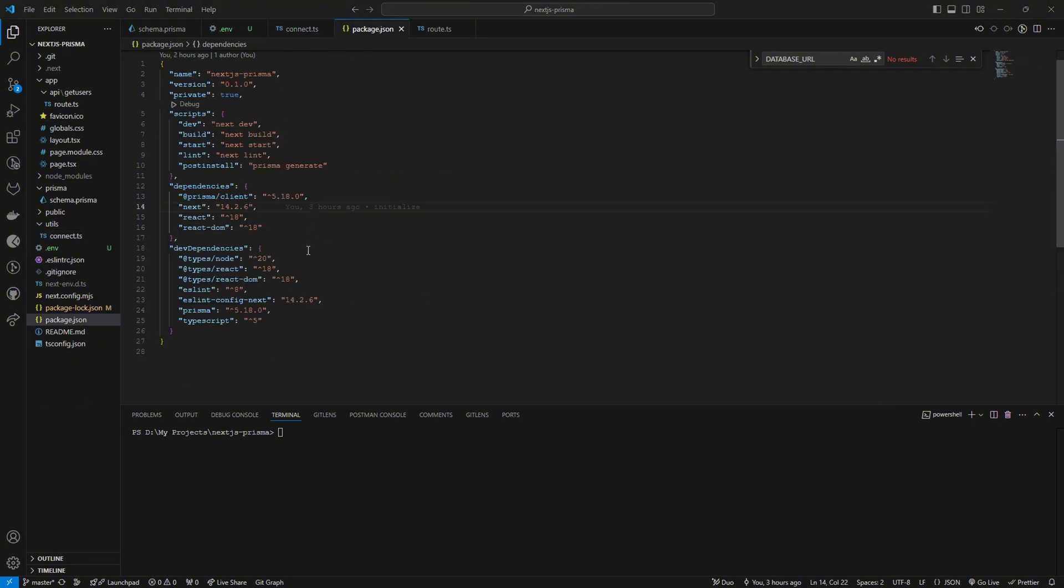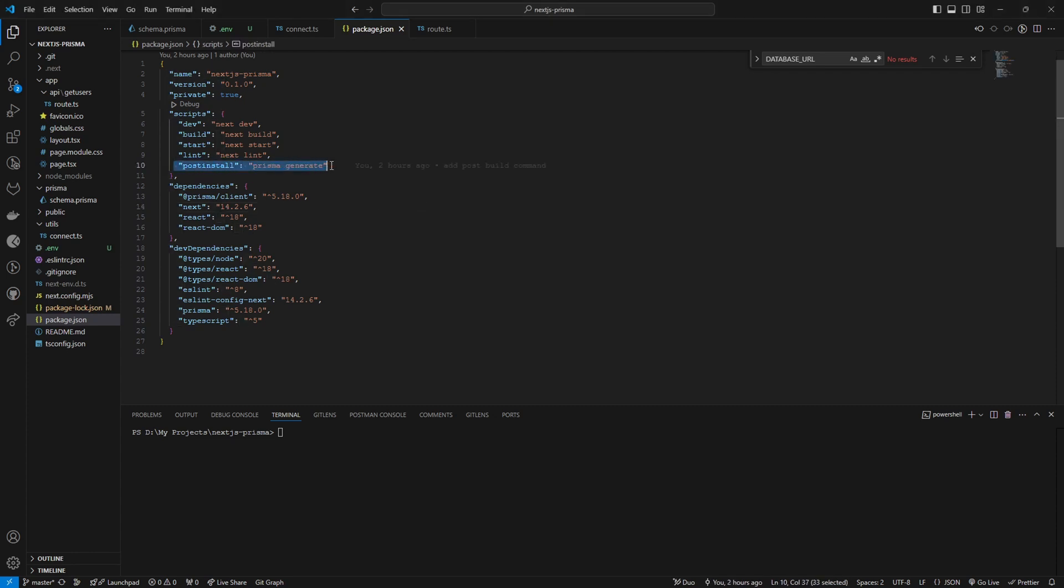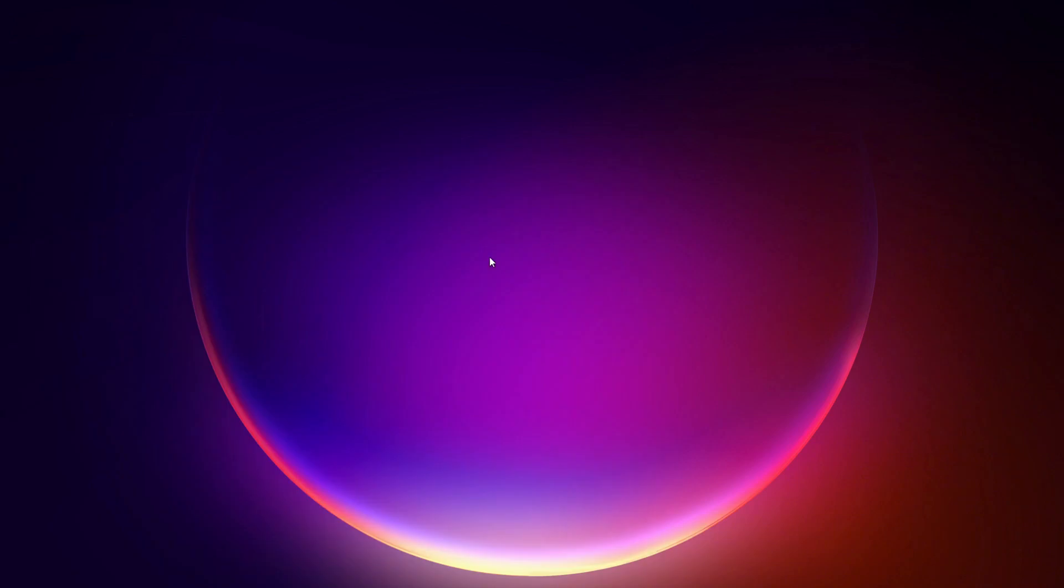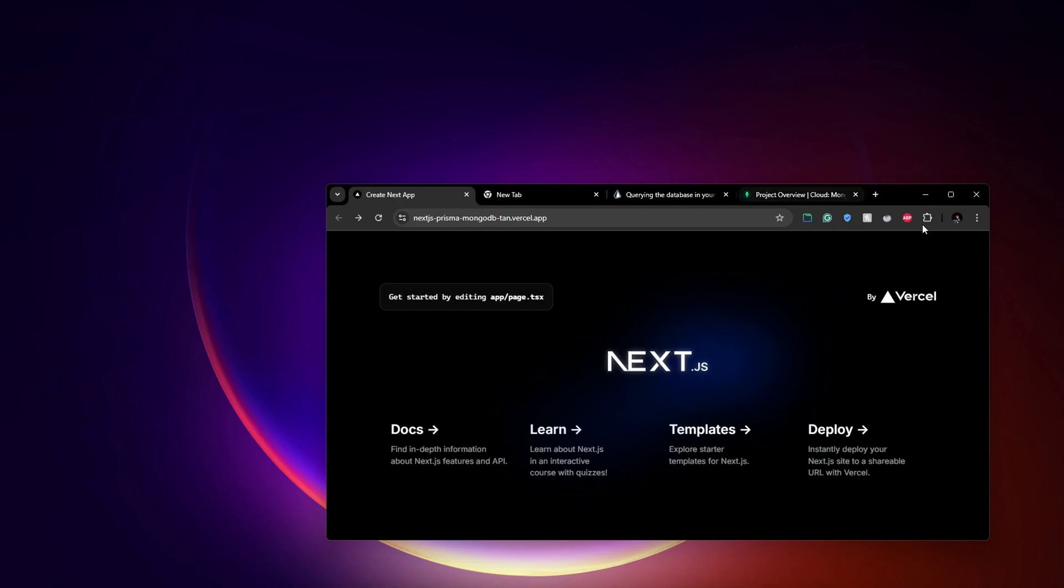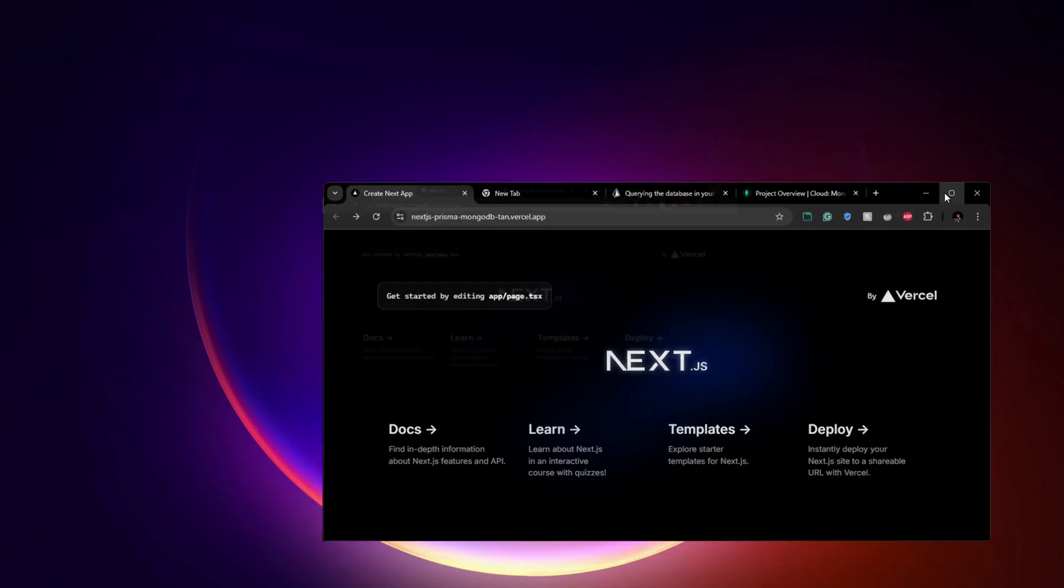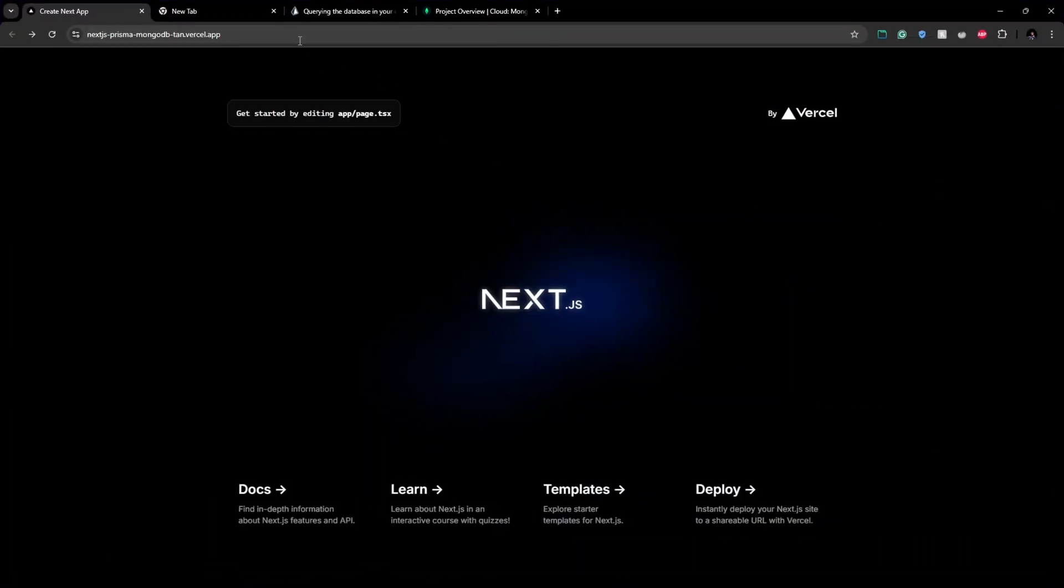Before hosting the project to Vercel, don't forget to add this post install script in your package.json so it will avoid the common issues that we get when deploying the Prisma client to Vercel. So I have deployed the project to Vercel and the project works fine. Here's the deployed version.